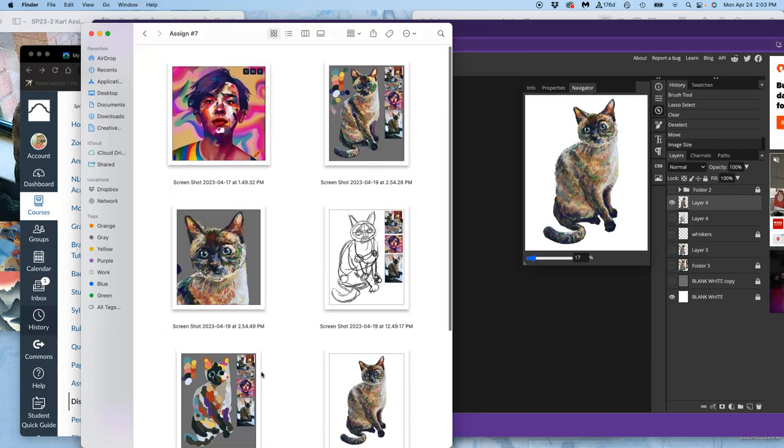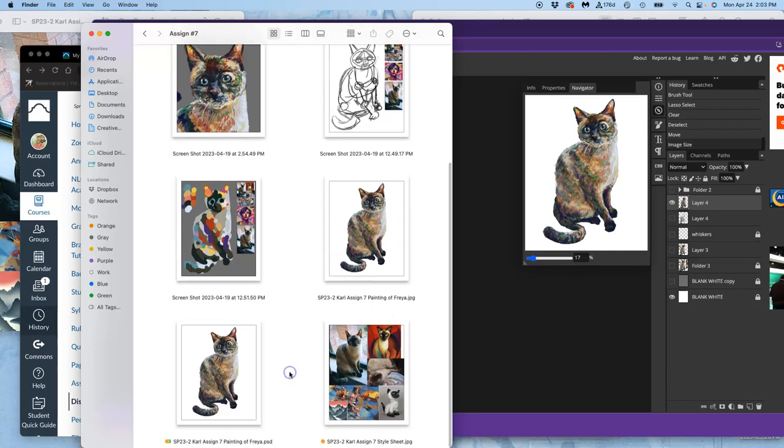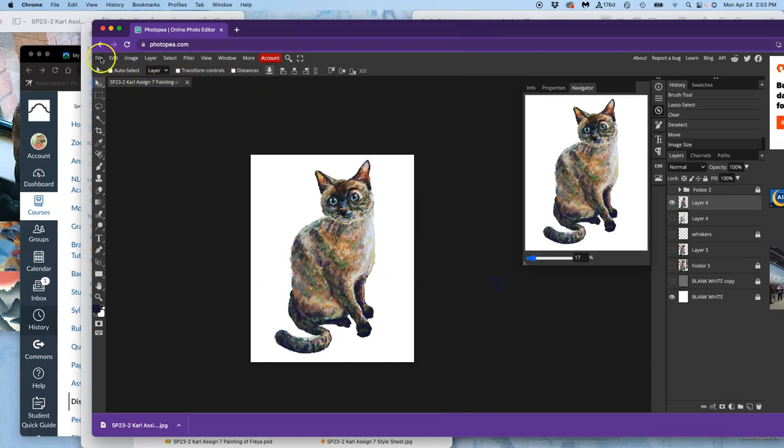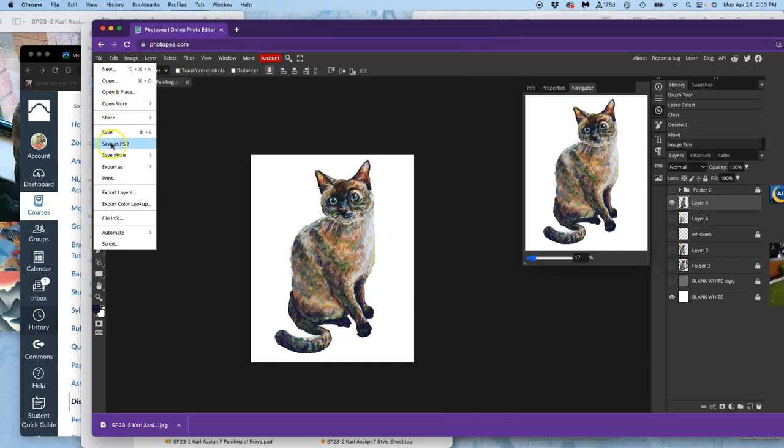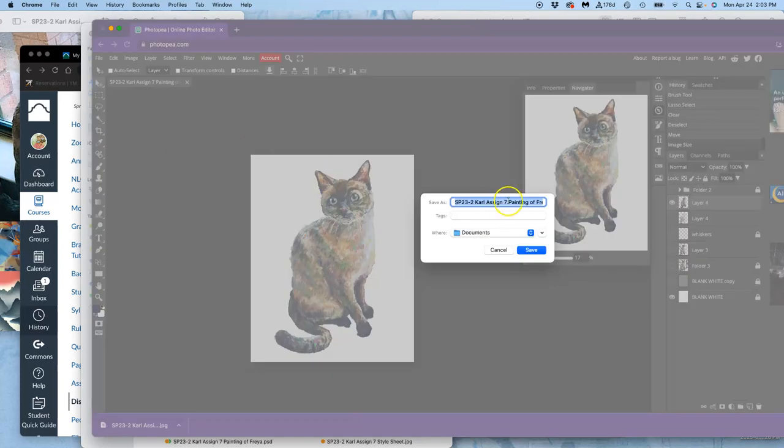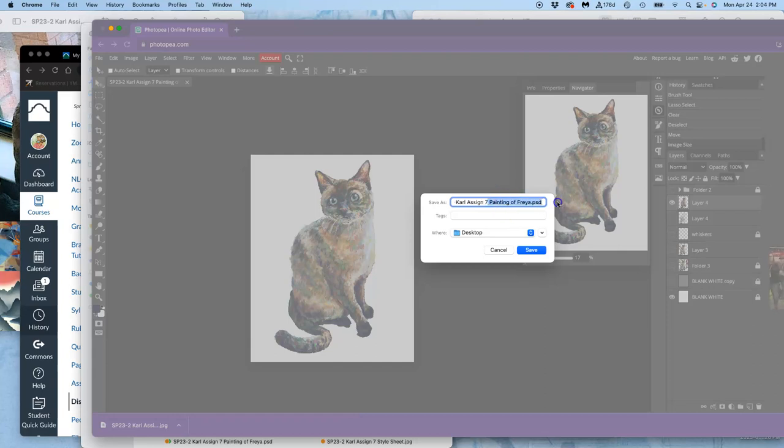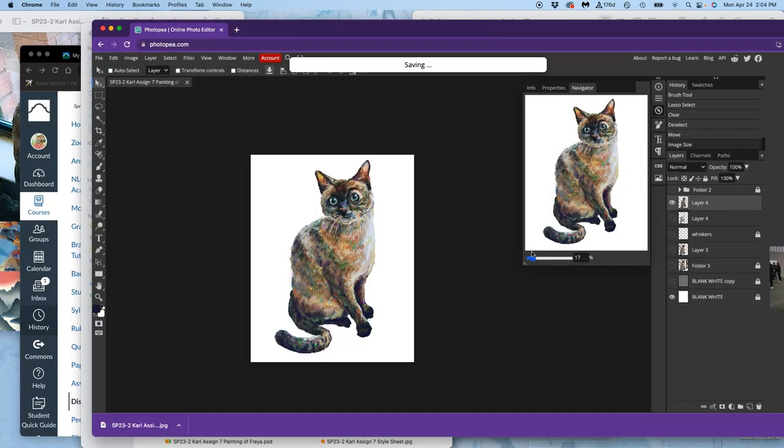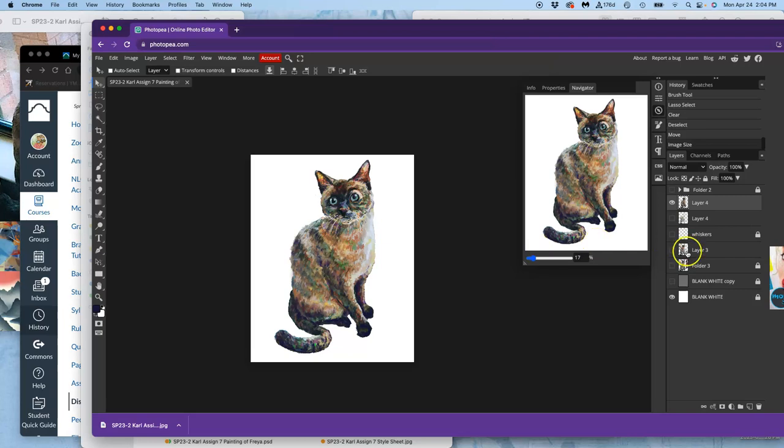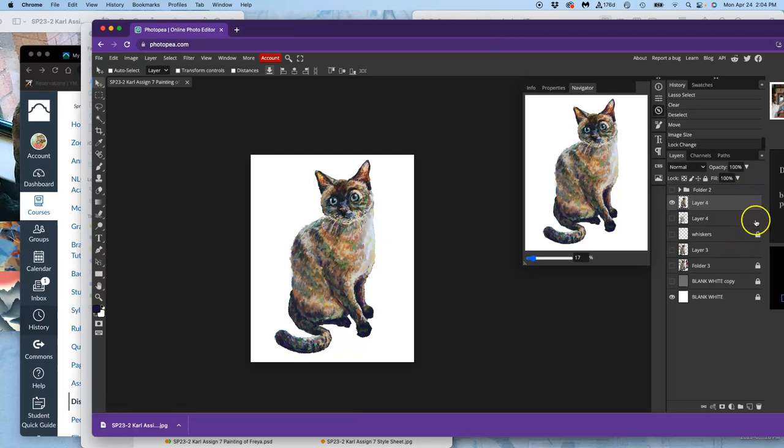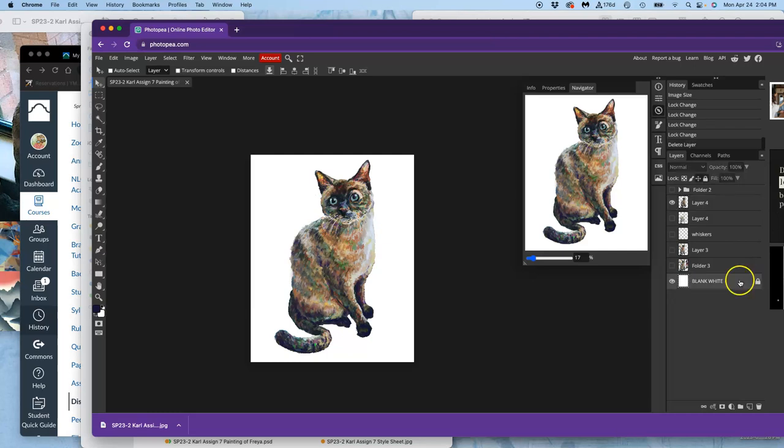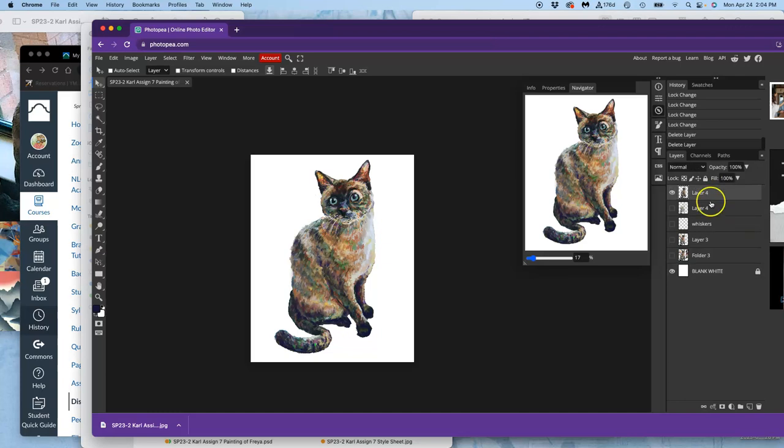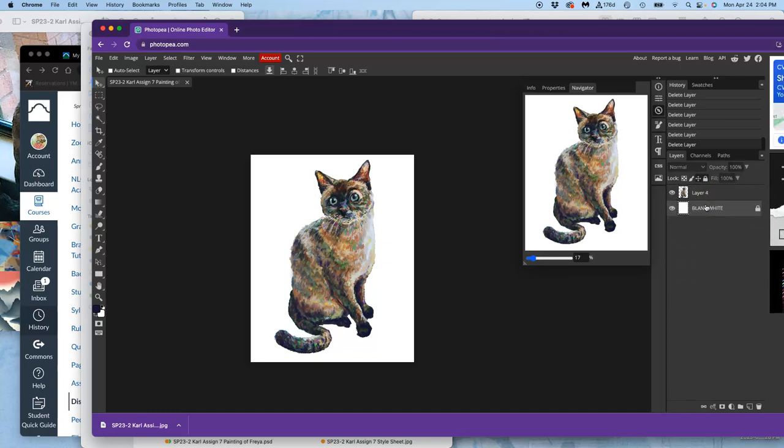But that doesn't need to be the end of the story. So what I'm going to do is go to save. And then I'm going to save it to the desktop as a different name. And I'm just going to call it experiments. And then for these experiments, I'm going to merge everything, unlock it, except for the backgrounds. So I can just have my final image. Actually, I don't even need to merge. I can just delete all of these. So I just have white as a background and my painting.